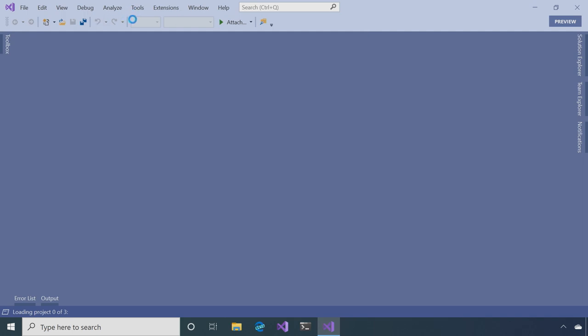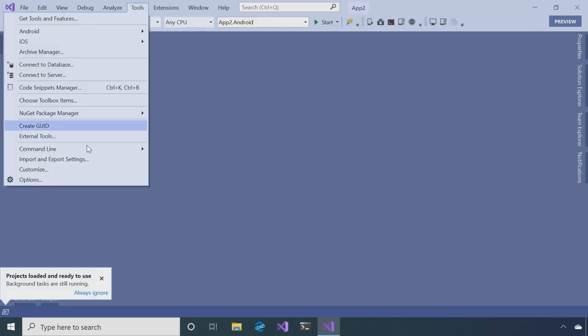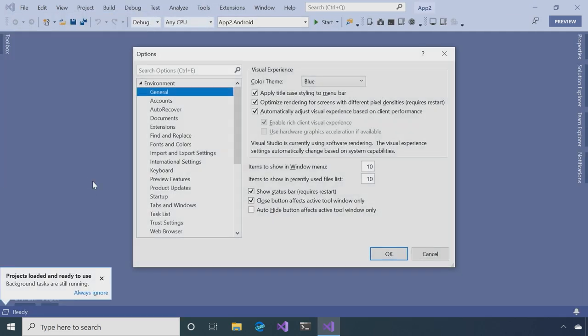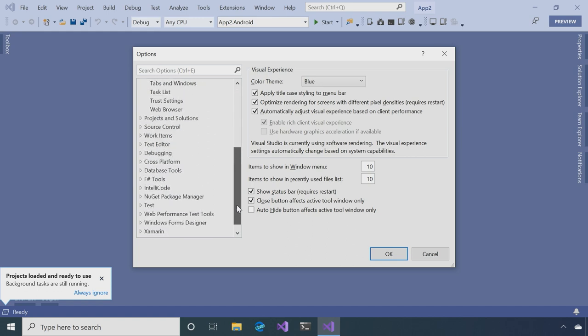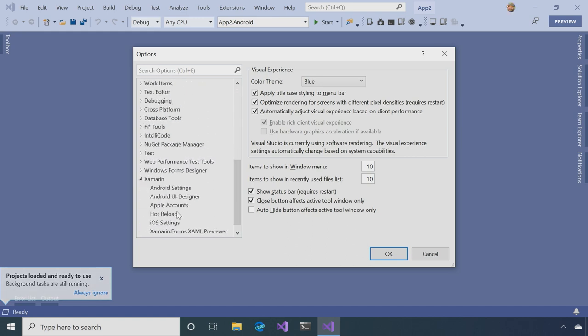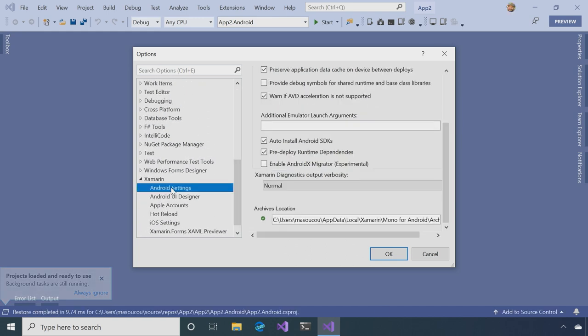One thing that you want to notice is that underneath the Tools menu, at the bottom there's options. And at the very bottom of the options, there's a Xamarin node. And underneath there is Android settings.